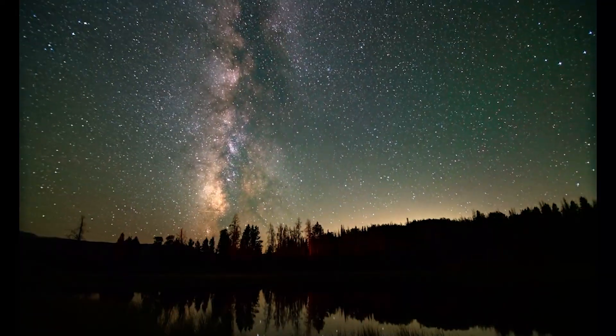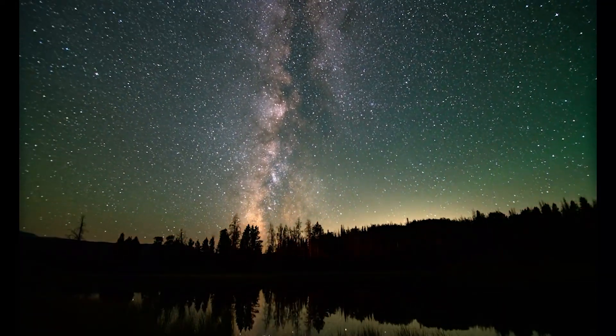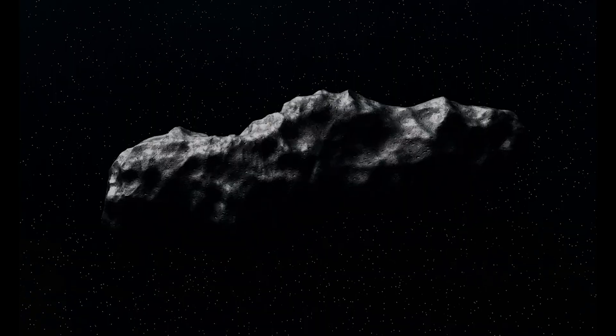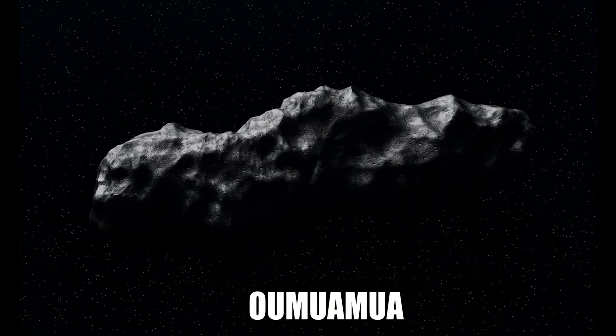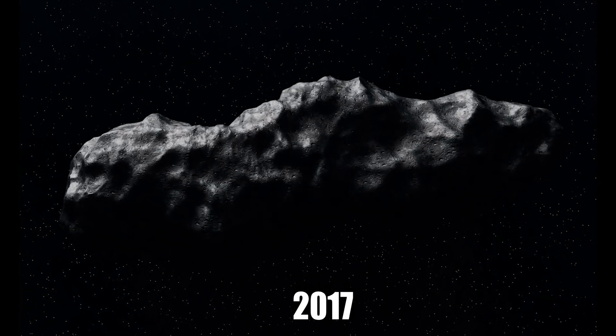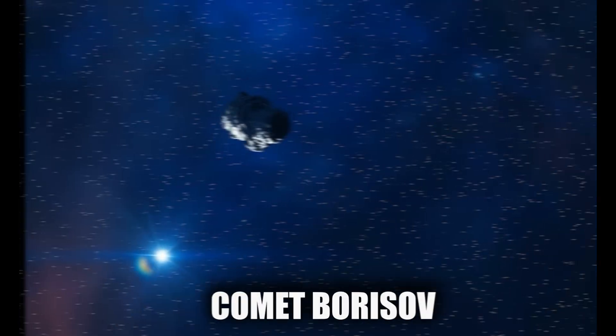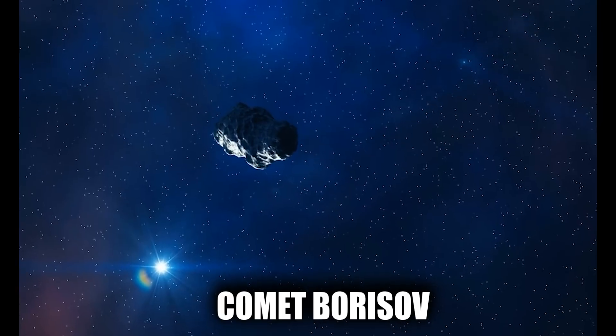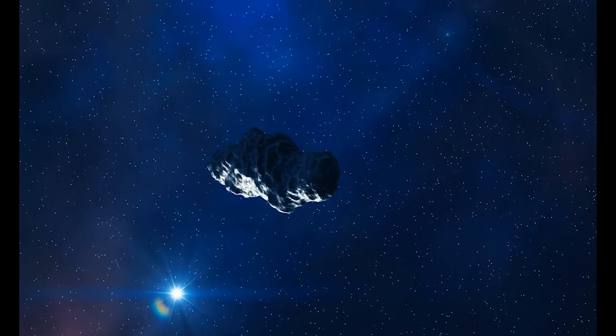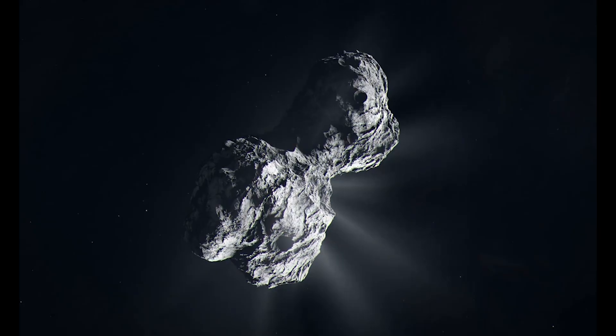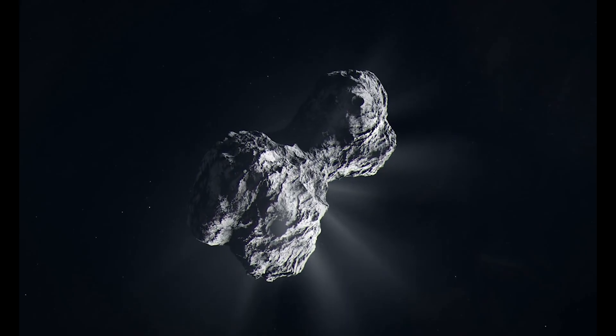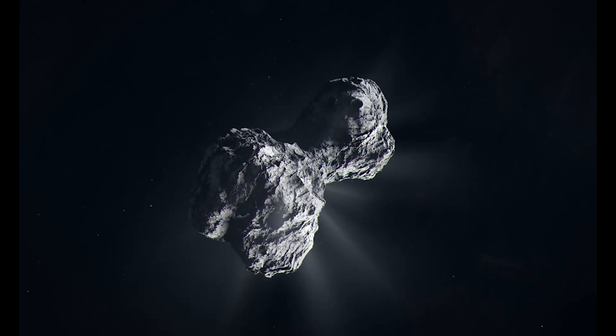For six years, humanity enjoyed a cosmic quiet period. The famous Oumuamua shocked the world in 2017, followed by comet Borisov in 2019. These were the only two confirmed interstellar objects to ever visit our solar system.